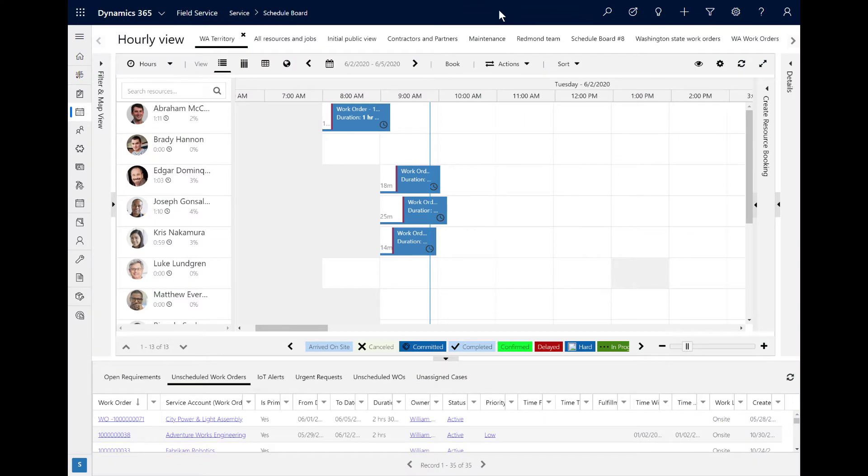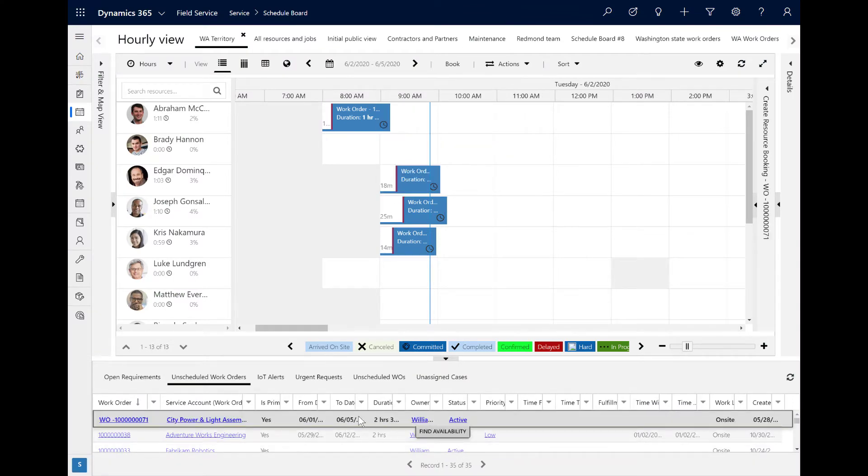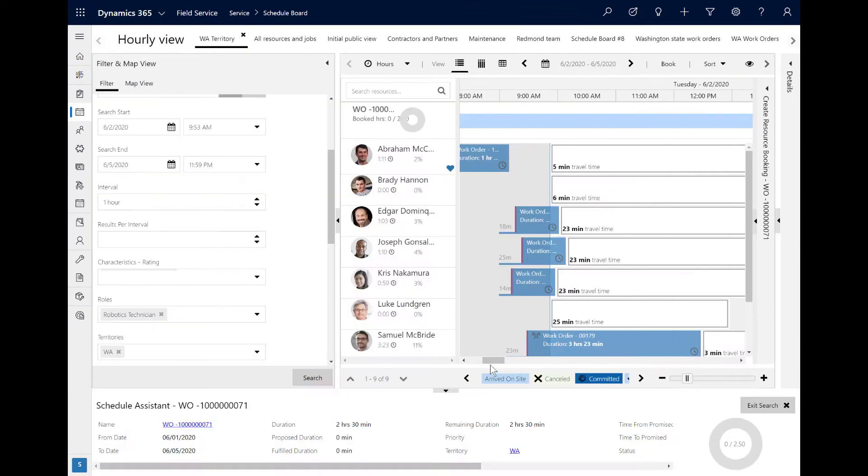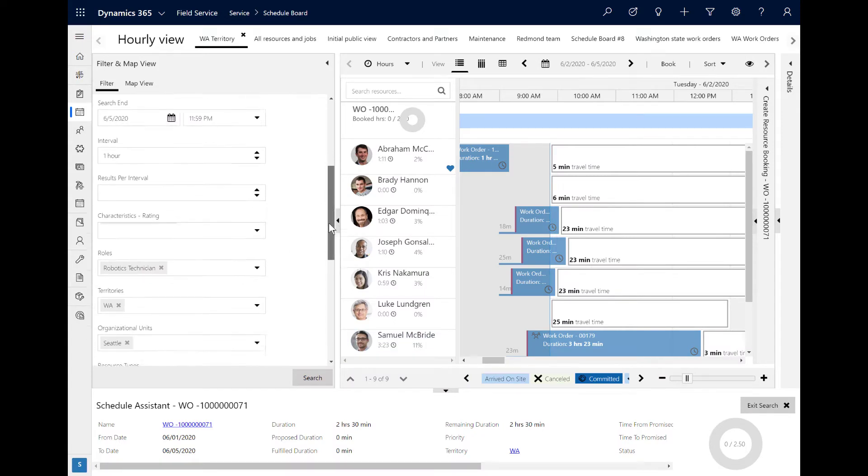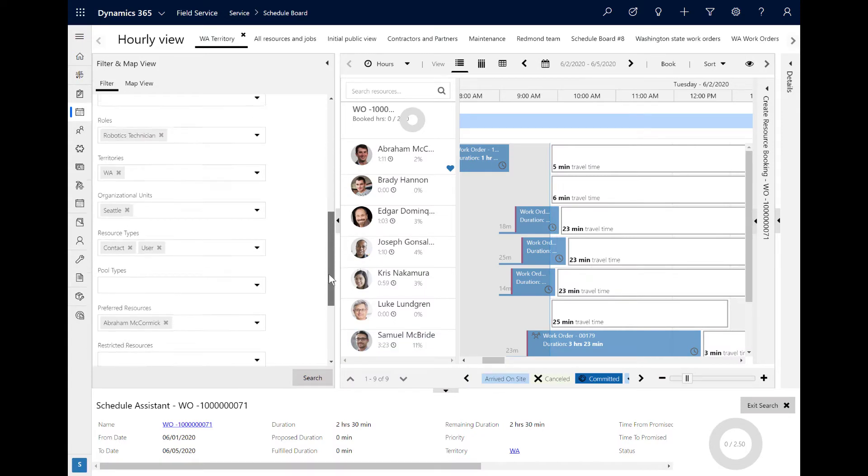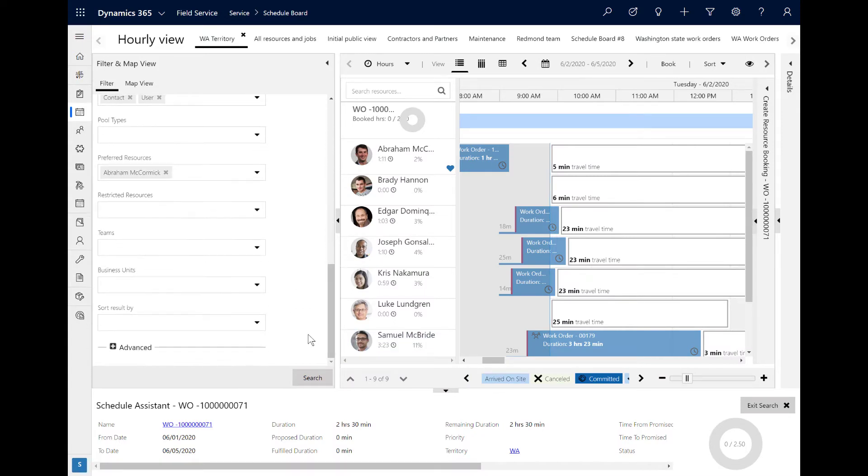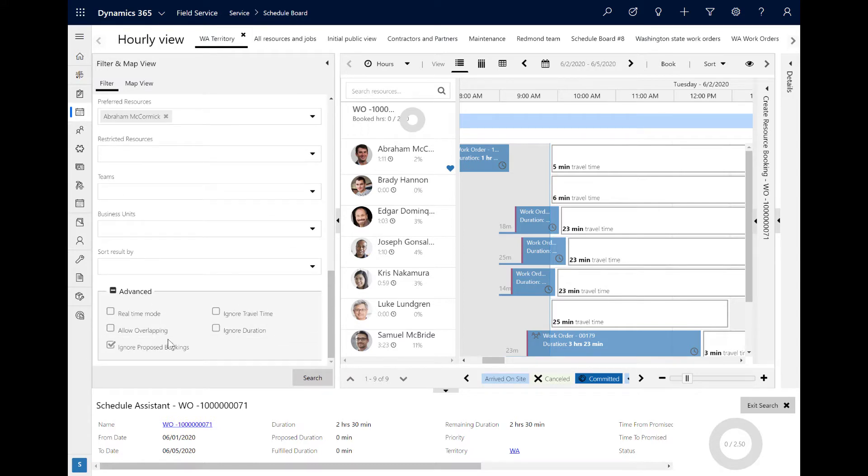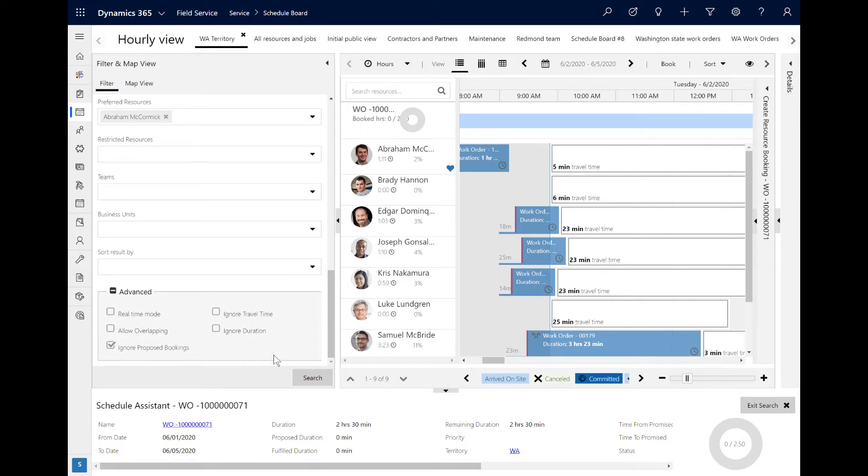Beyond the standard filters, the Schedule Assistant has advanced filters that help dispatchers find resources in more specific scenarios. When a dispatcher triggers the Schedule Assistant from the schedule board or elsewhere, the filter panel shows on the left. At the bottom of the filter panel is a section for advanced filters that show after you expand them. Let's take a look at a few of these advanced filters.